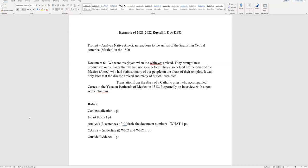Remember, the analysis is what they said. CAPS has to be two-part. Who and why they said it. Two-part. And then finally, I want you to end up with outside evidence.